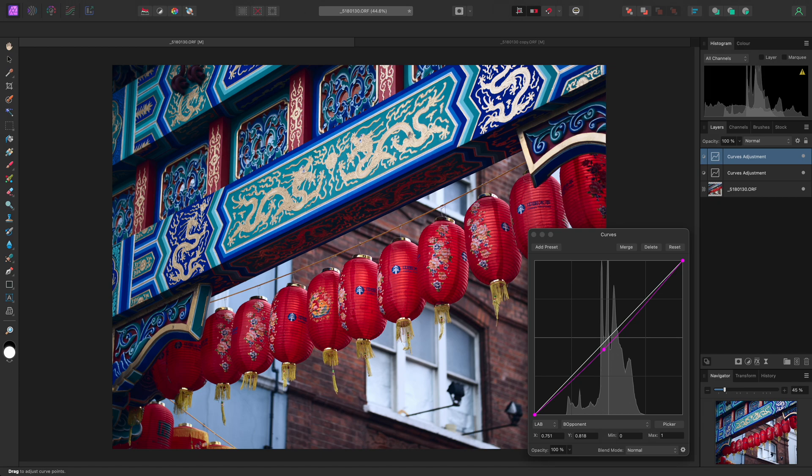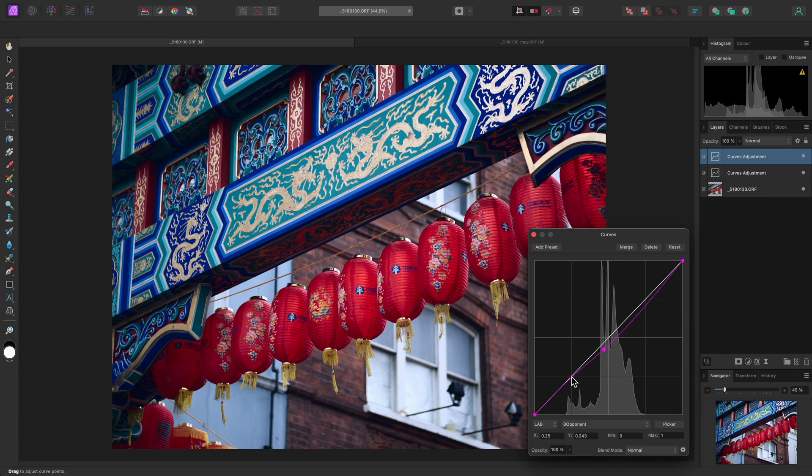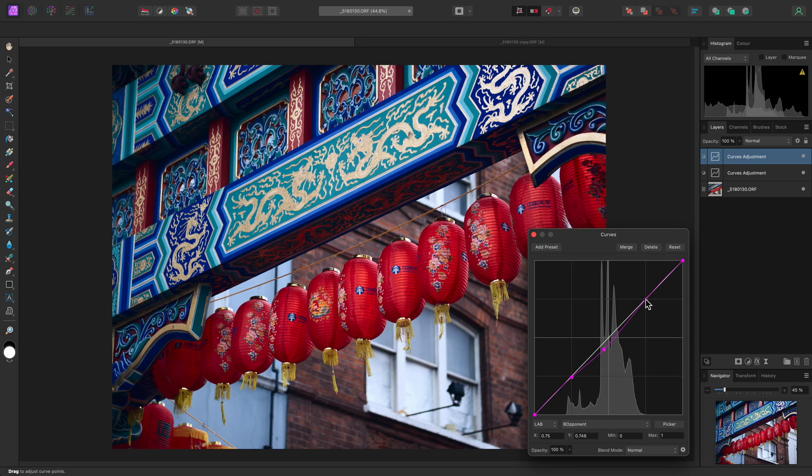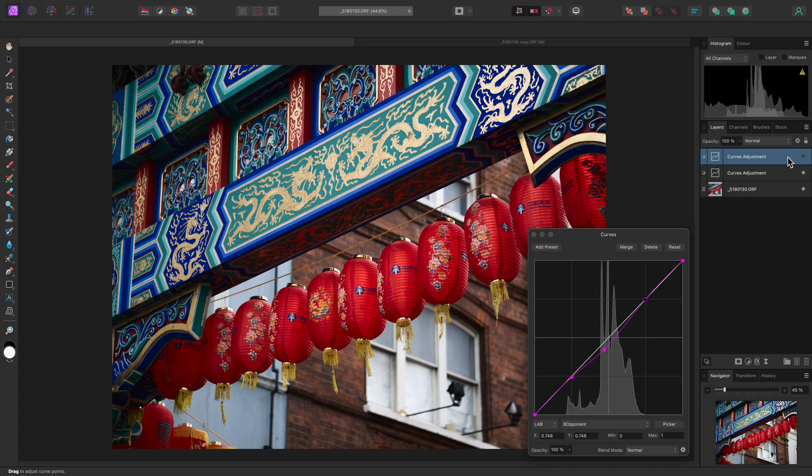This very quickly introduces a noticeable blue color cast. I could then click drag on the graph line to add a couple of additional nodes, and bring the rest of the line back to its default position. Even with this relatively small modification to the middle of the graph, we'll see if I temporarily hide the curves adjustment, that this still results in a strong tonal change.